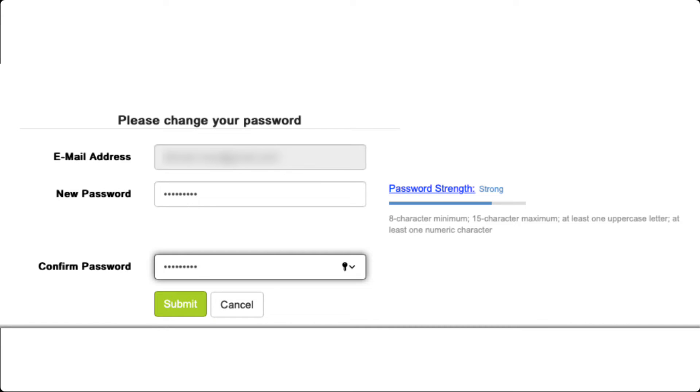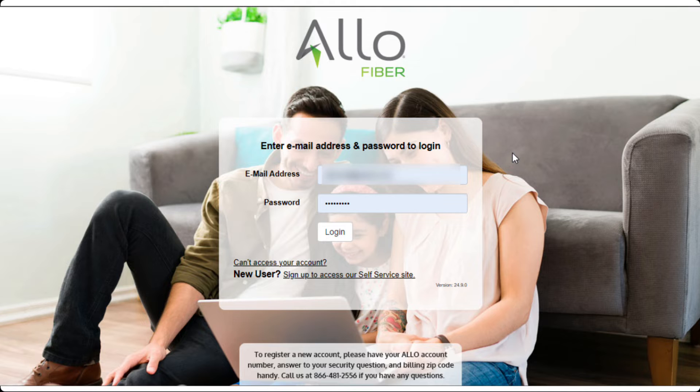After you have finished resetting your password, you can now log into your SmartHub account using your new password.